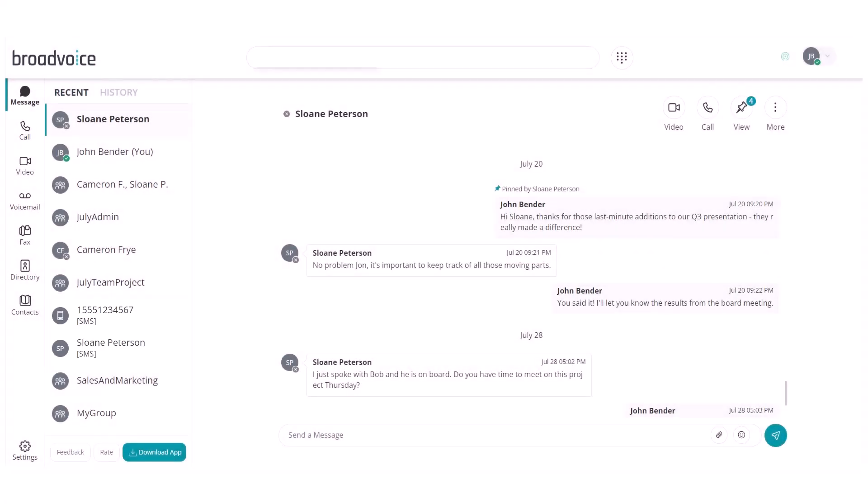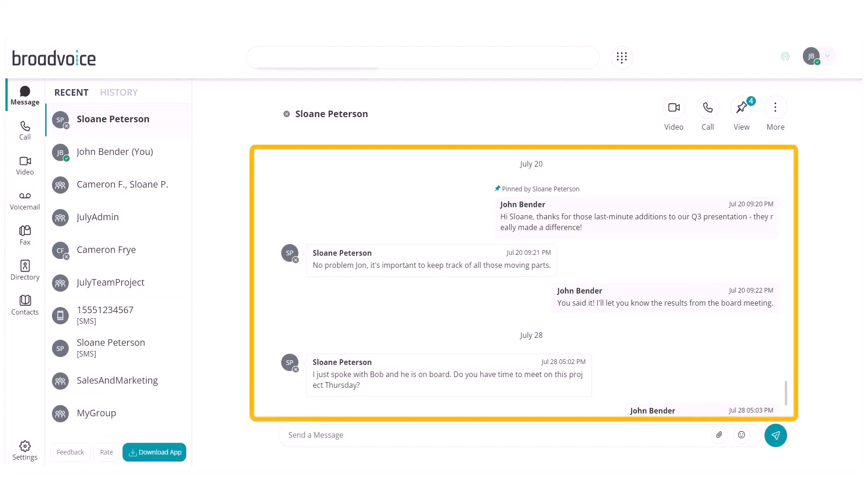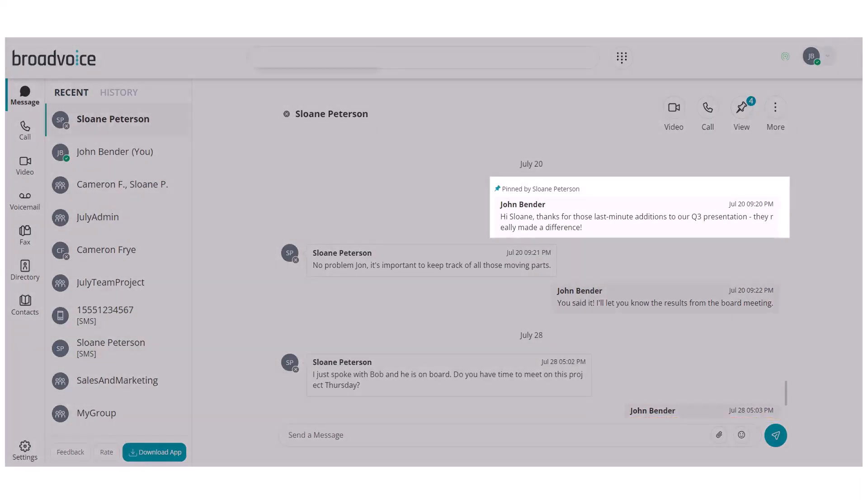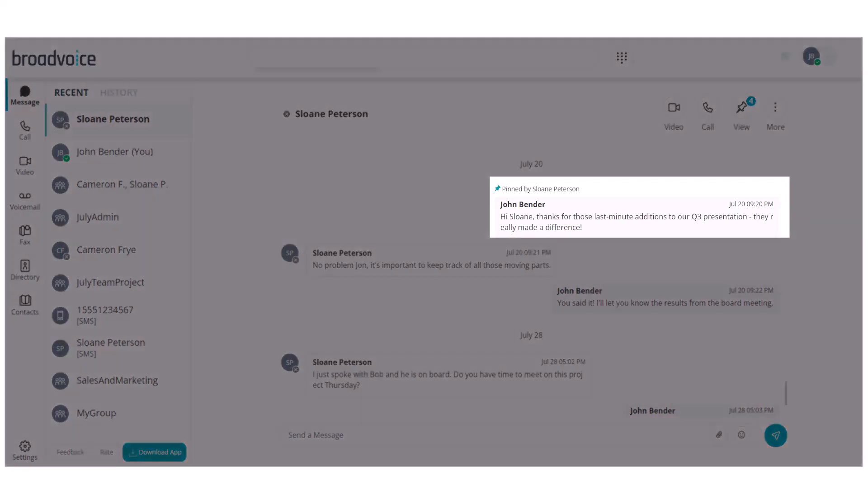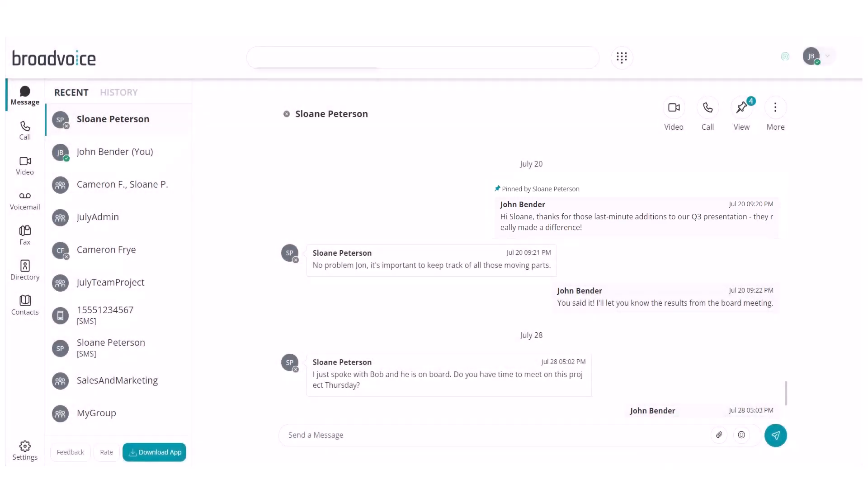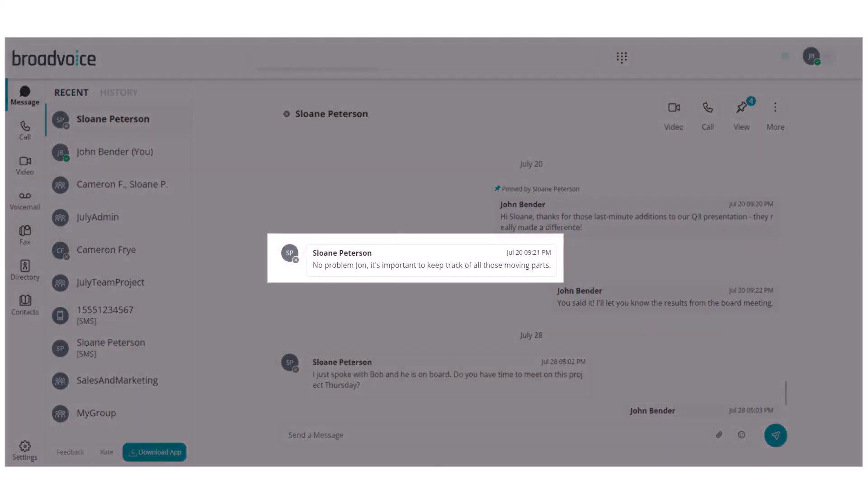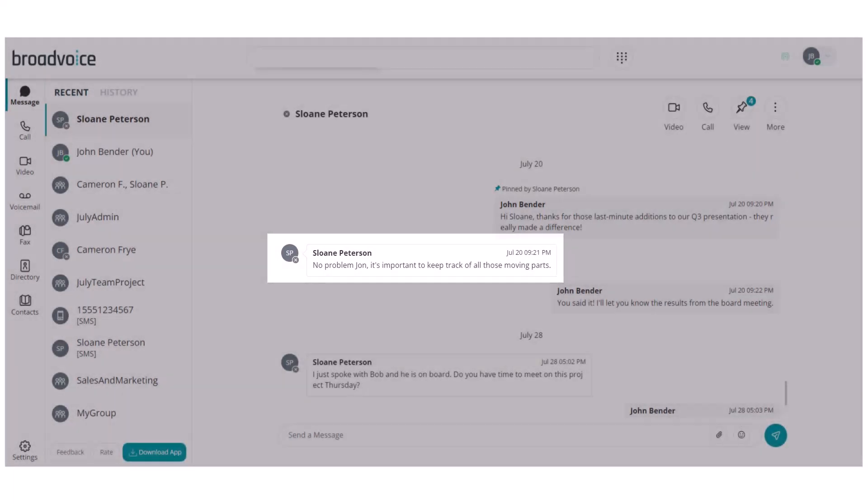In an individual chat, you can view all the messages, shared content, phone, and video calls. It's easy to differentiate between sent messages on the right and received messages on the left to keep track of your conversations.